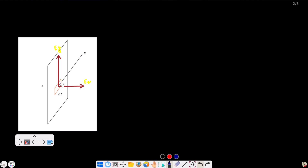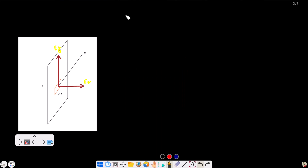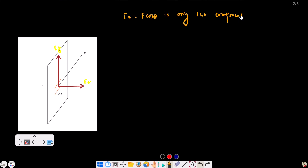This flat surface area is parallel. The piercing component of this electric field vector is only Ex. So I can write Ex equals E cos theta — it is only the component that pierces through.